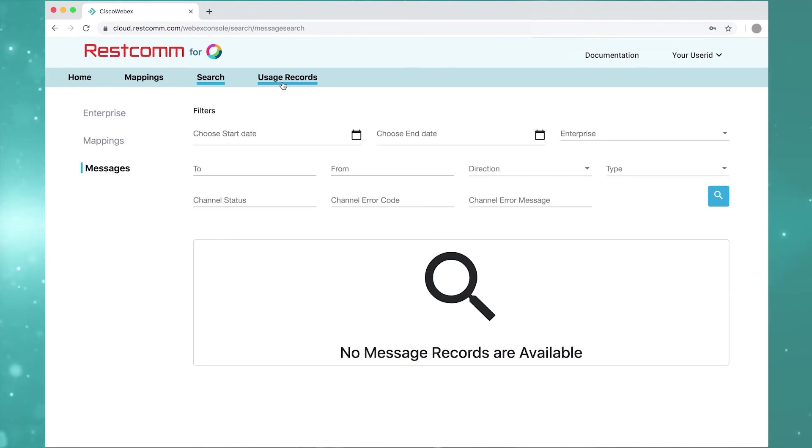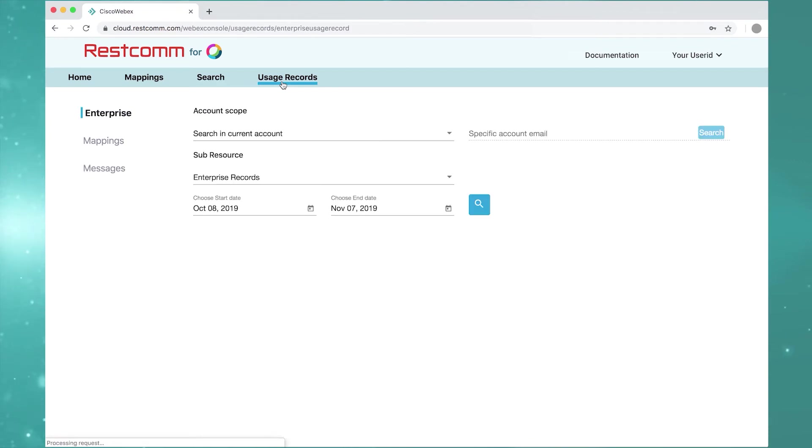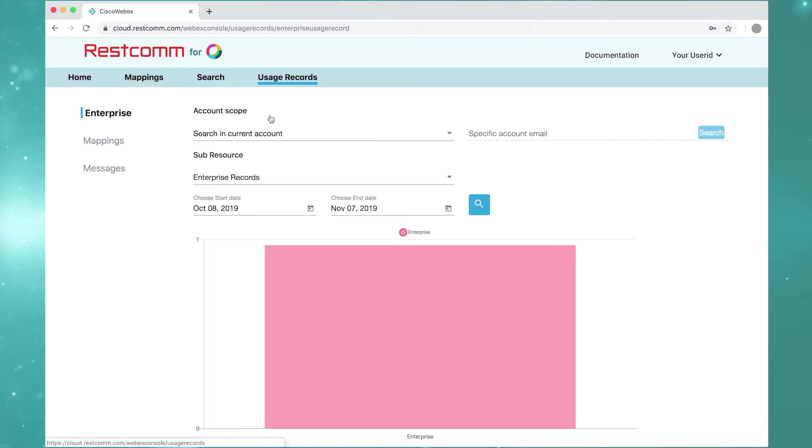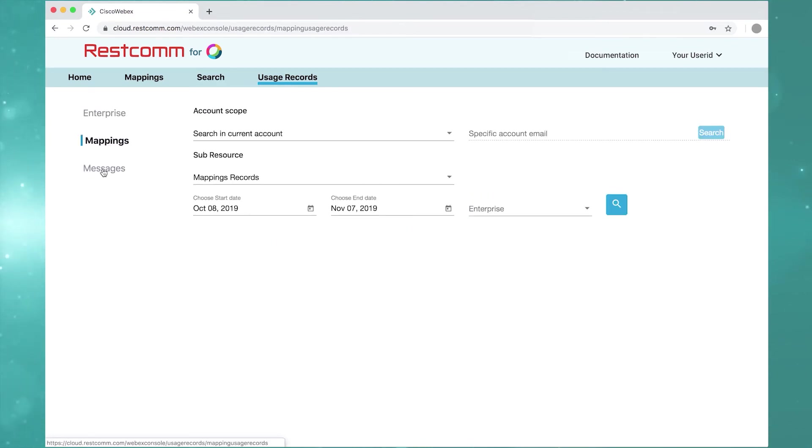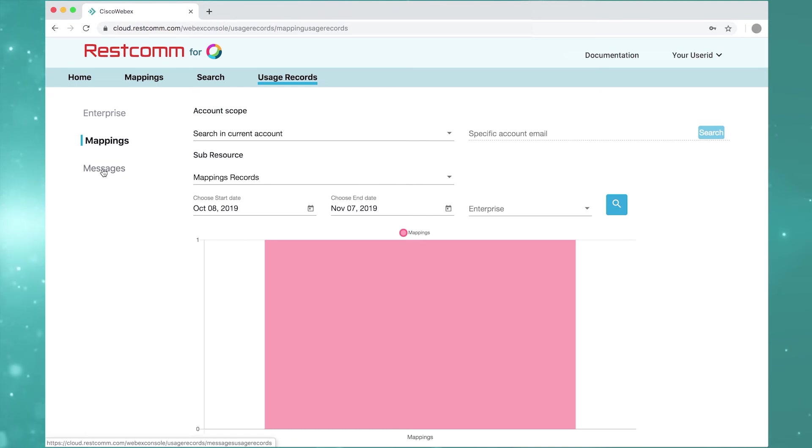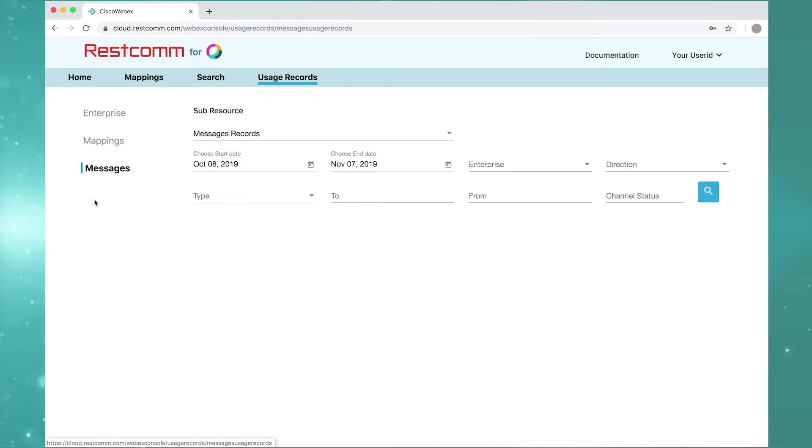Or view usage records. As you can see, it's easy to set up and manage SMS for WebEx Teams.